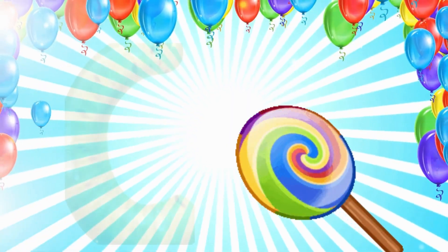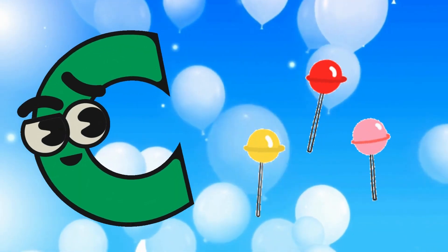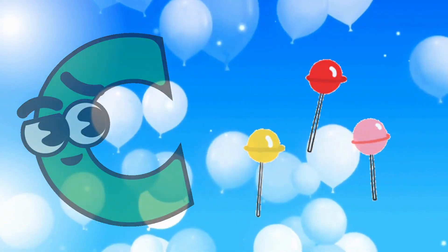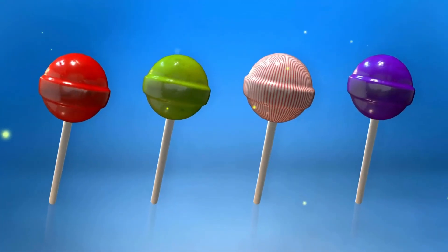C is for Candy. C, Candy. C, Candy. C, Candy.